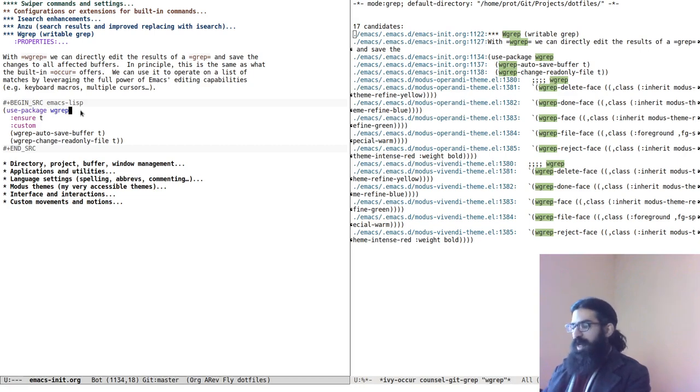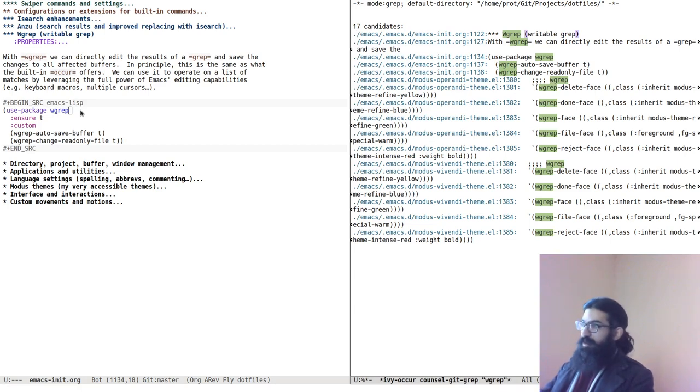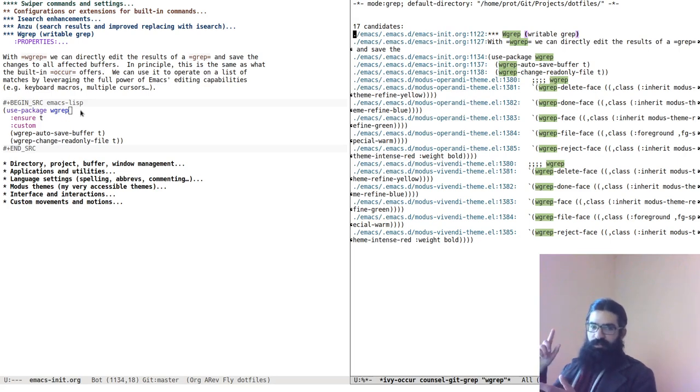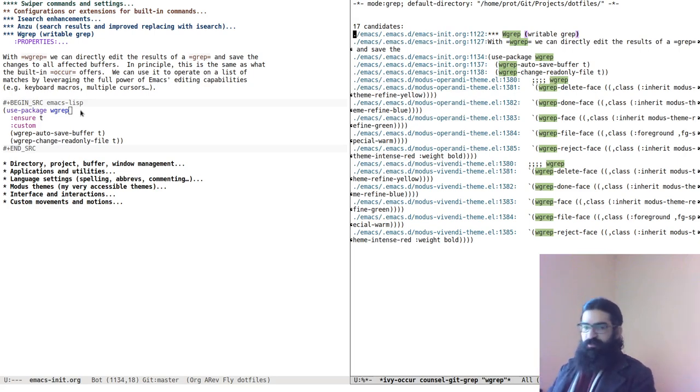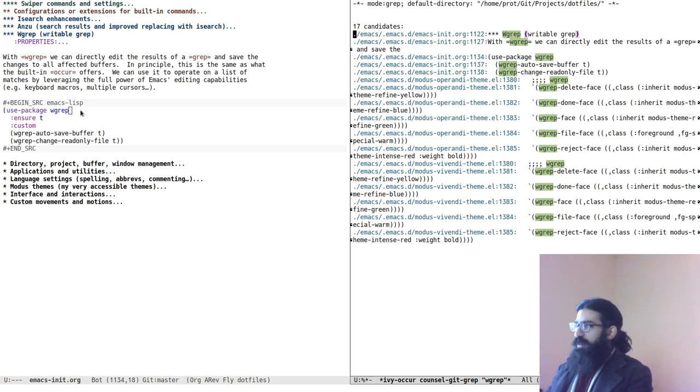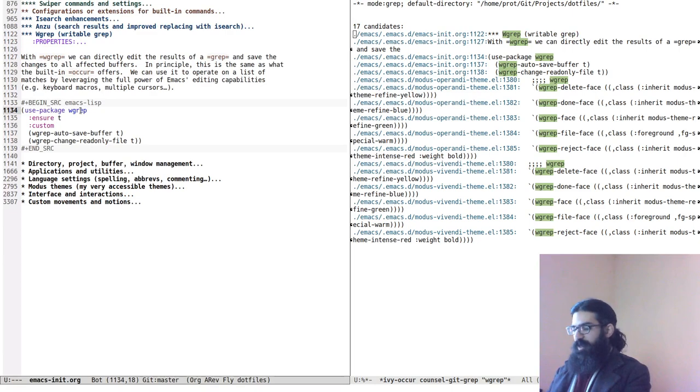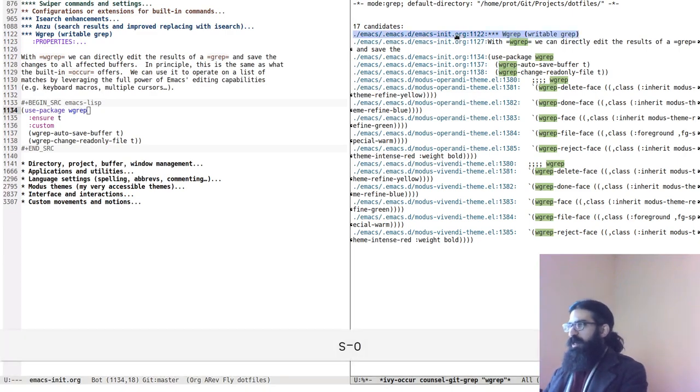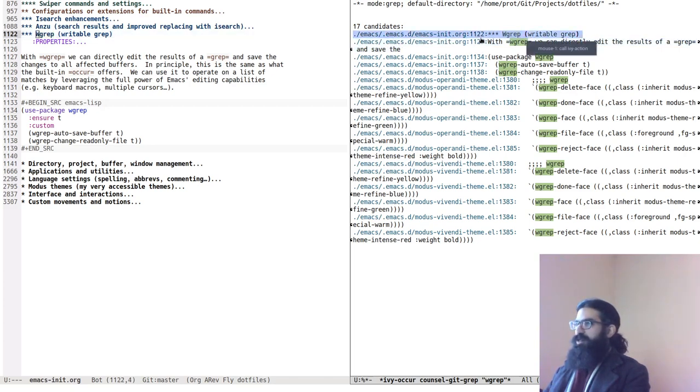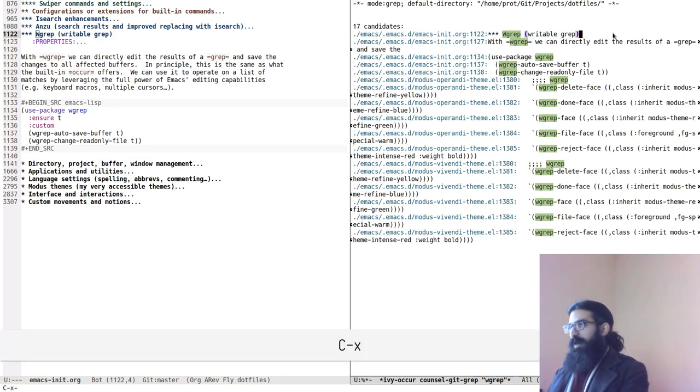And if you have the package called W grep, one word, you can take this buffer and edit it directly. You convert it into a writable buffer, which means that now you can use the full power of Emacs to edit text inside of this buffer. So you can use multiple cursors, query replace, iEdit, Anzu, keyboard macros, standard editing commands, whatever it is that you are doing, you can do it inside of this buffer over here. So let's start with a simple example and we can build from that. Let me just toggle line numbers so that we can be sure that we are on the same page.